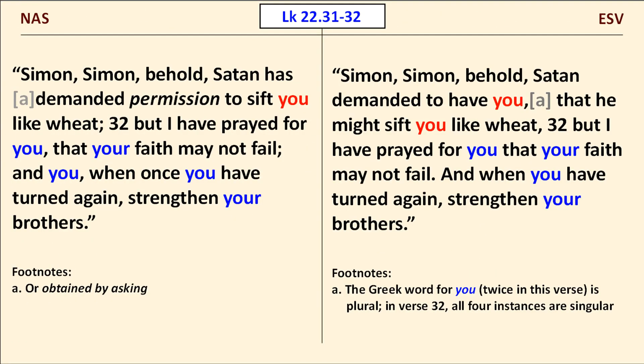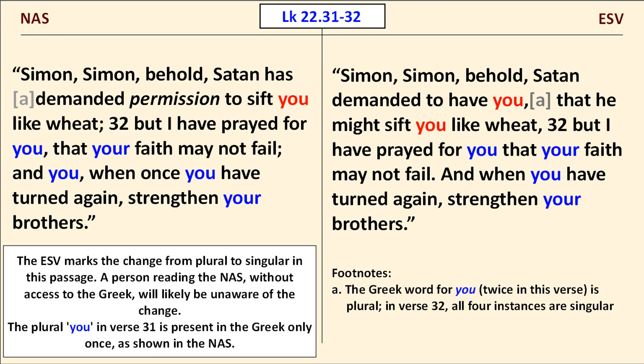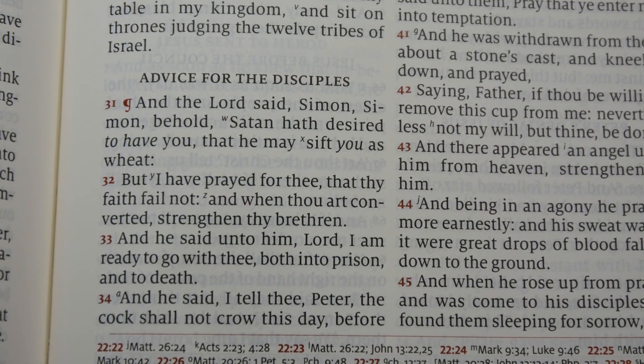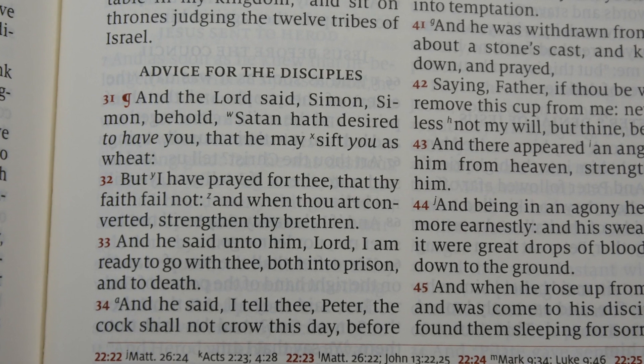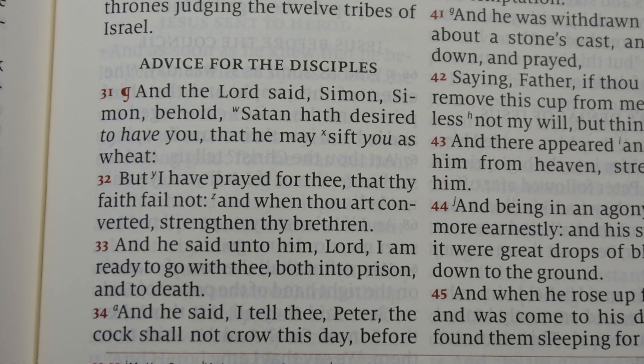For our final example on the topic of plural pronouns, we move to Luke chapter 22, verses 31 and 32. The ESV marks the change from plural to singular in this passage with a footnote. But a person reading the NAS without access to the Greek will likely be unaware of the change. By the way, the plural you in verse 31 is actually present in the Greek only once, as shown in the NAS. Here's the way this passage reads in the KJV — the shift from plural to singular there is obvious.